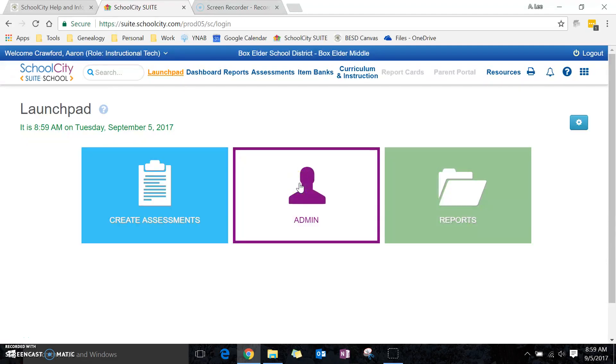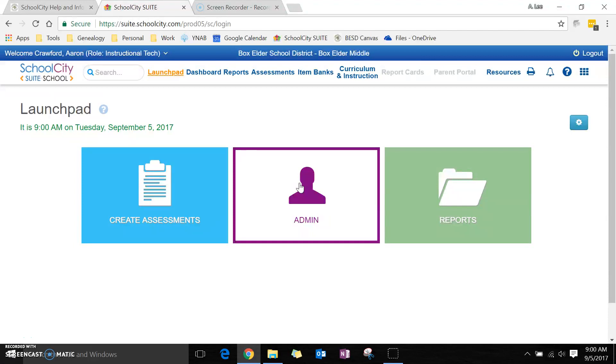Today I'm going to show you how to make a performance-based assessment within SchoolCity. Performance-based assessments are commonly used in physical education or fine arts, but you might also use this as a classroom teacher.